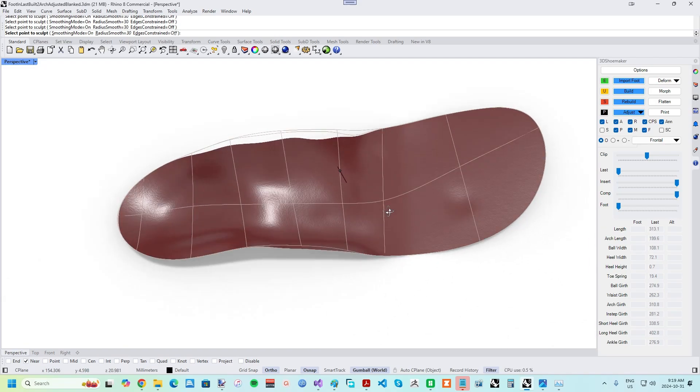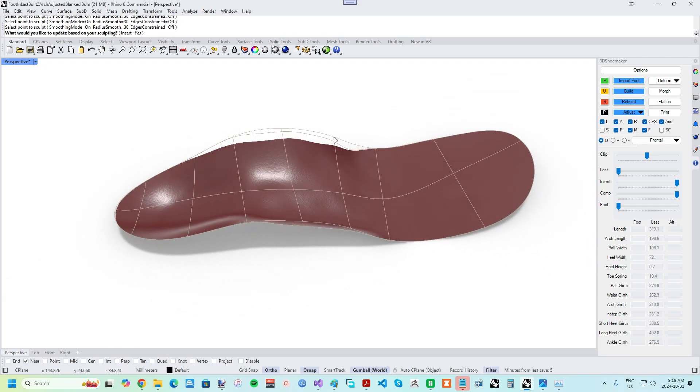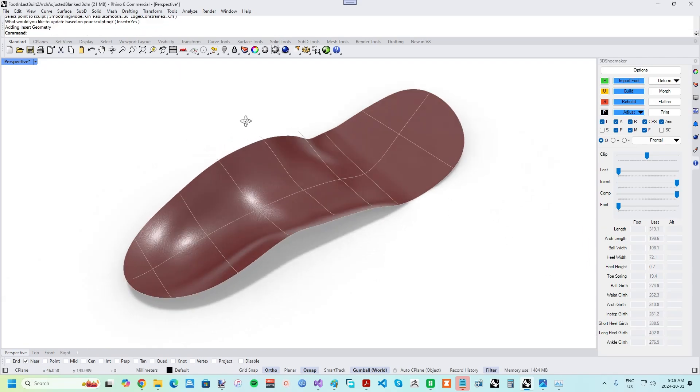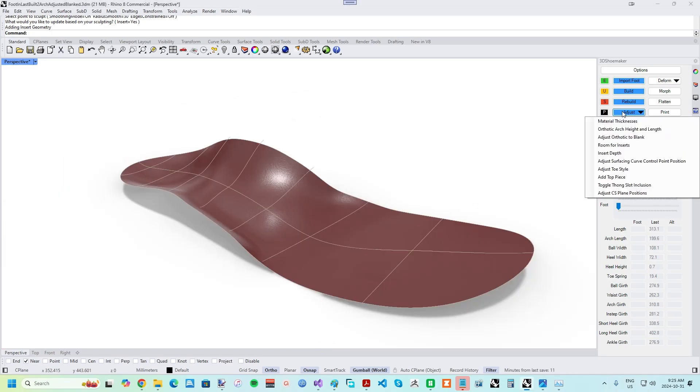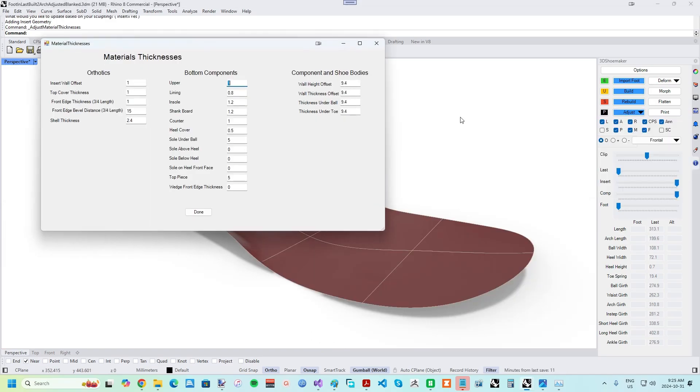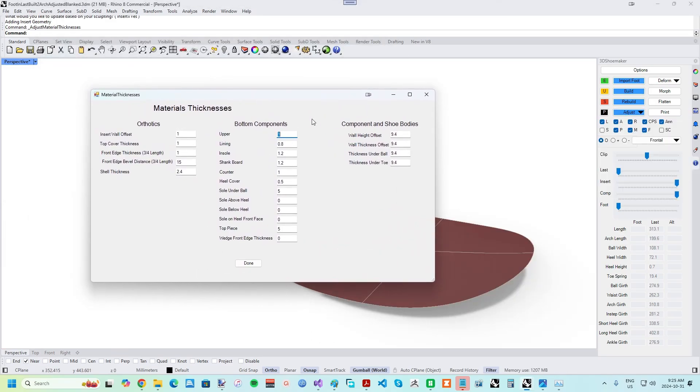Note that there are some adjustments best done before Vacuum Forming, like hindfoot and forefoot twists. Once the orthotic surface is complete, it's time to set the orthotic body material thicknesses, which are accessed via the Adjust drop-down.